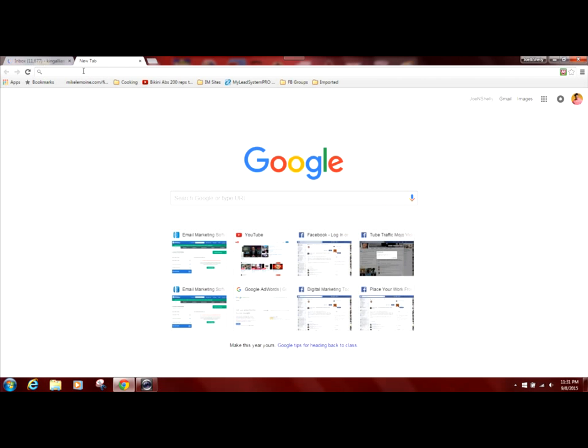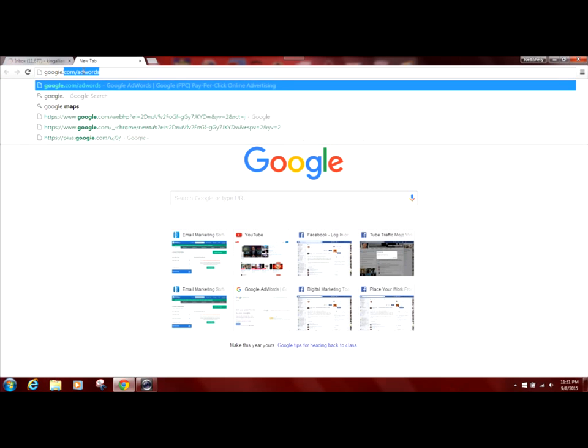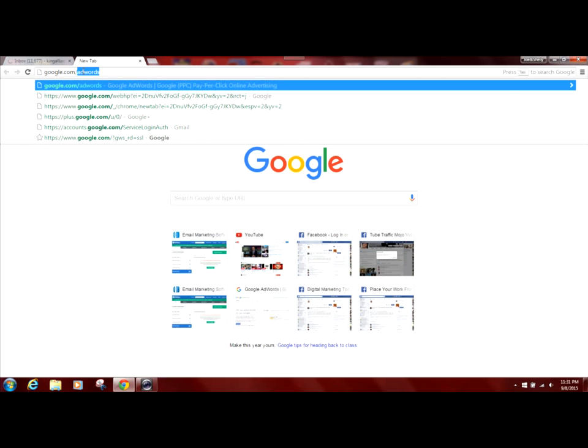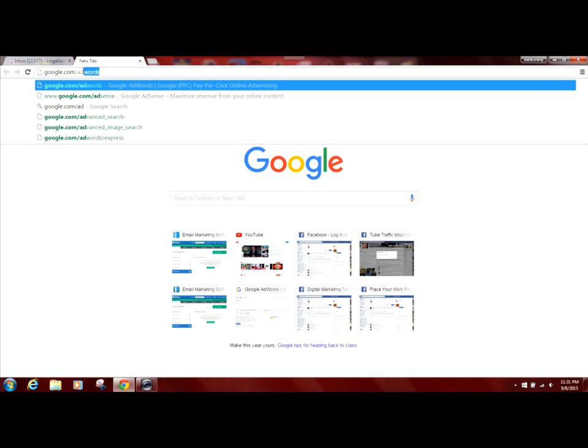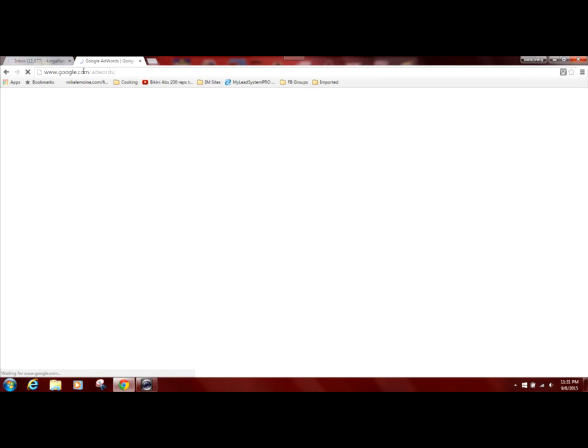I'm going to bring up the next window, the next tab, and we're going to go to google.com forward slash AdWords, A-D-W-O-R-D-S and hit enter.